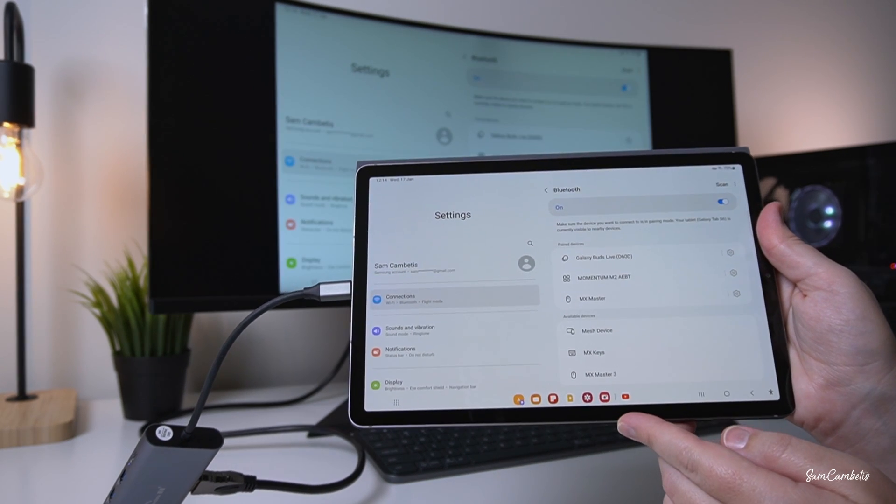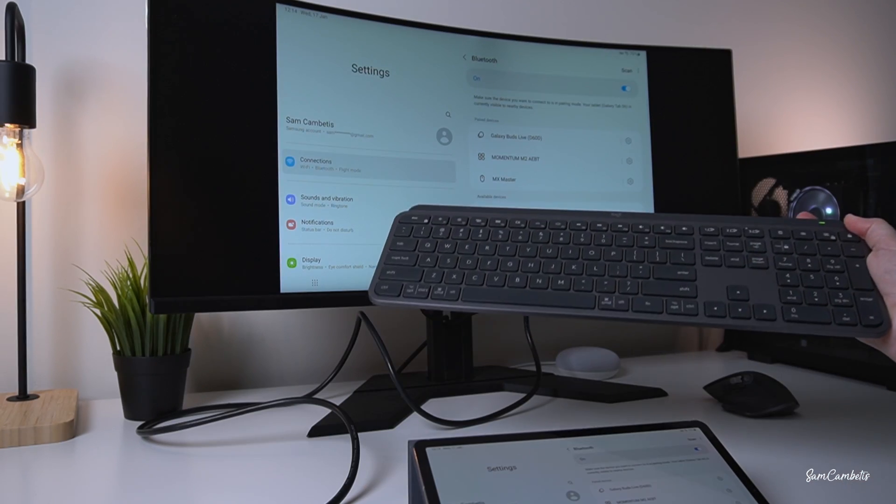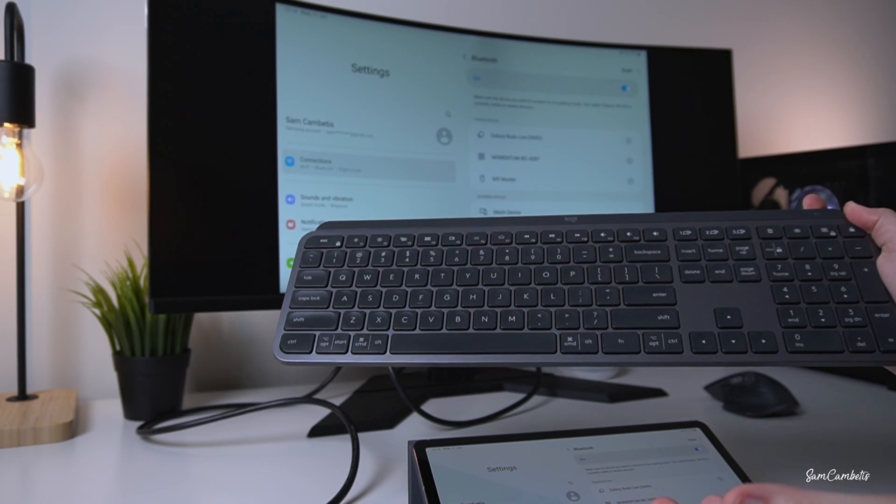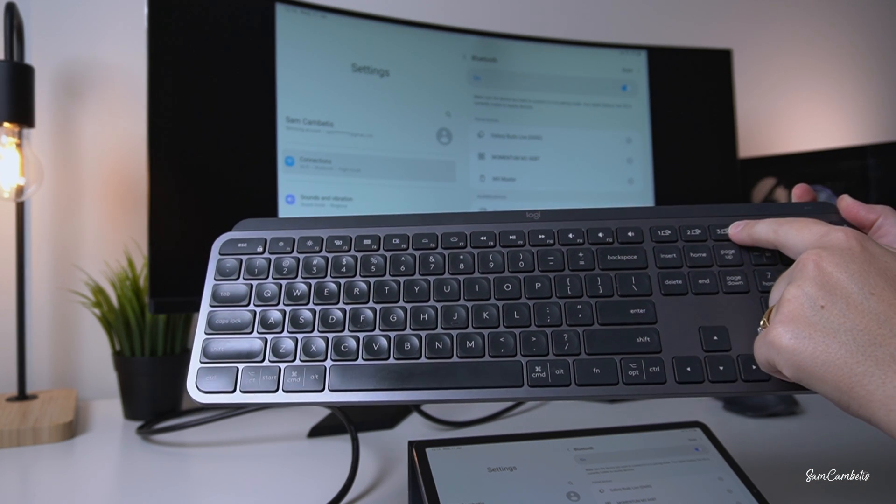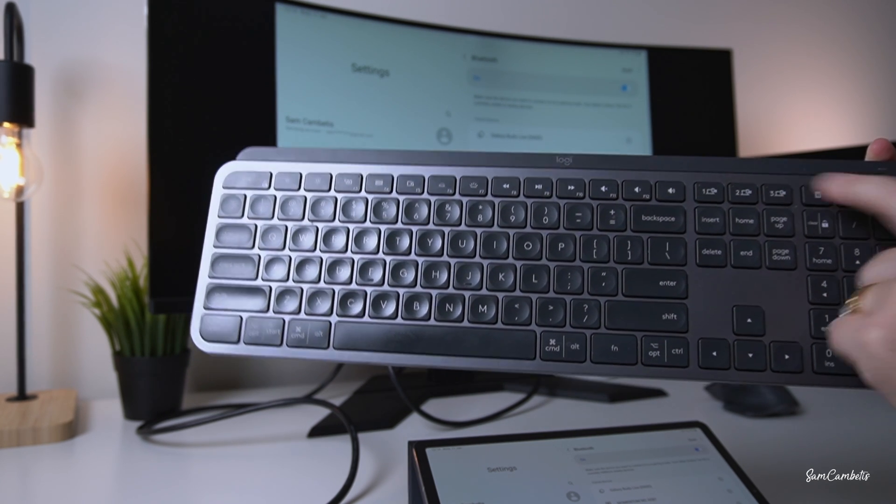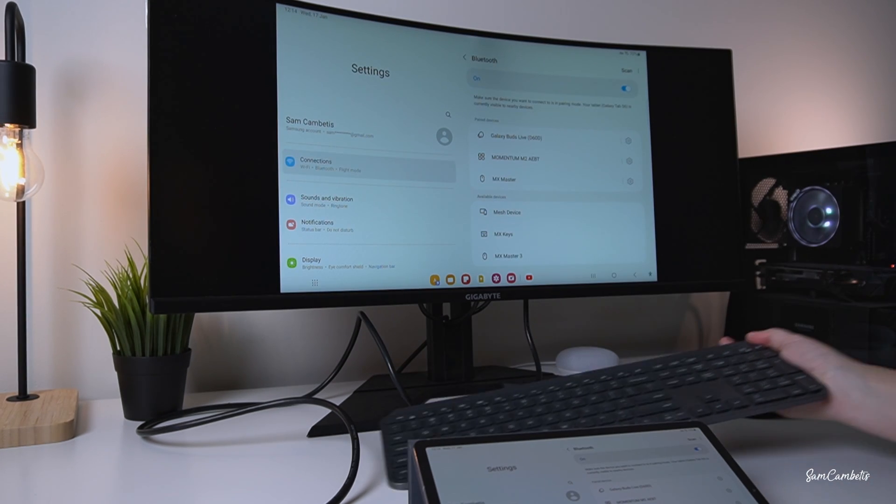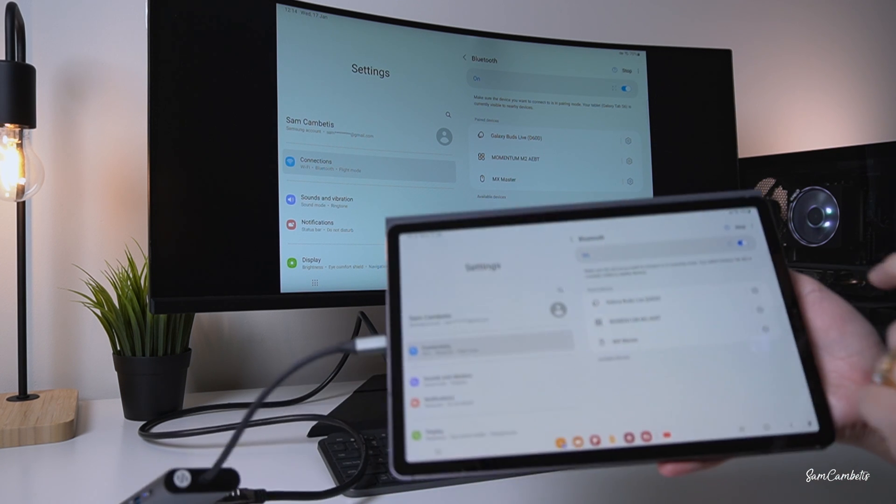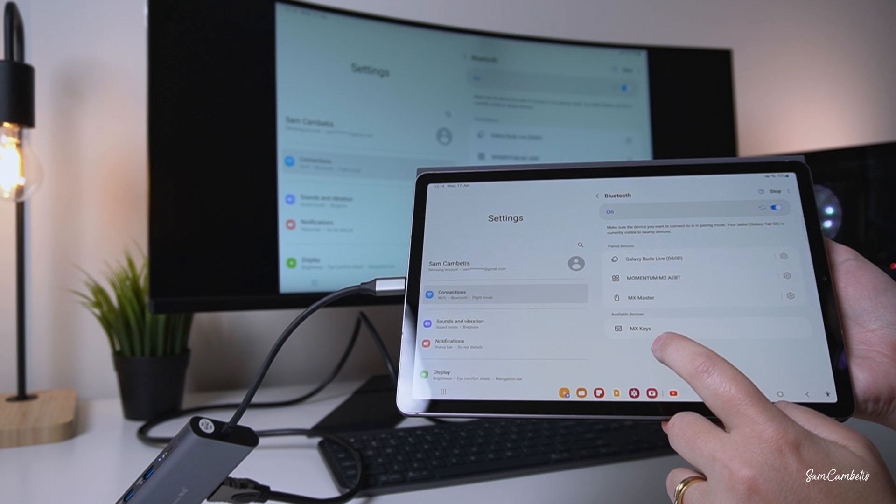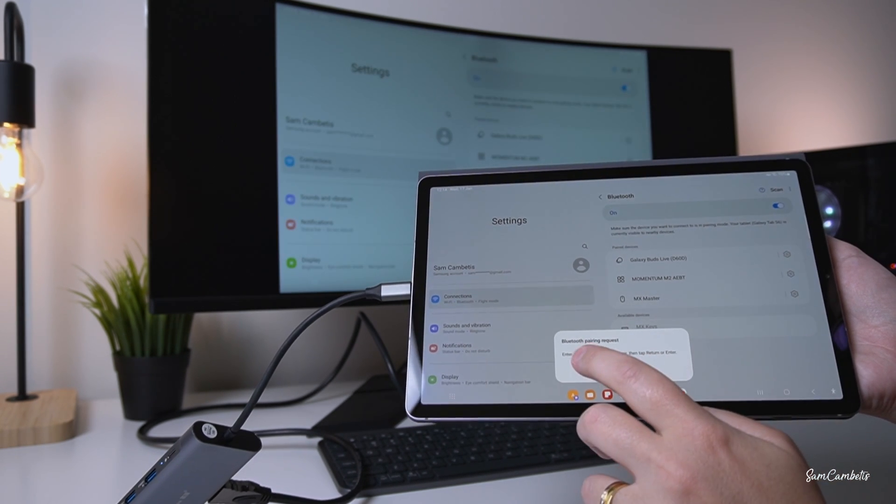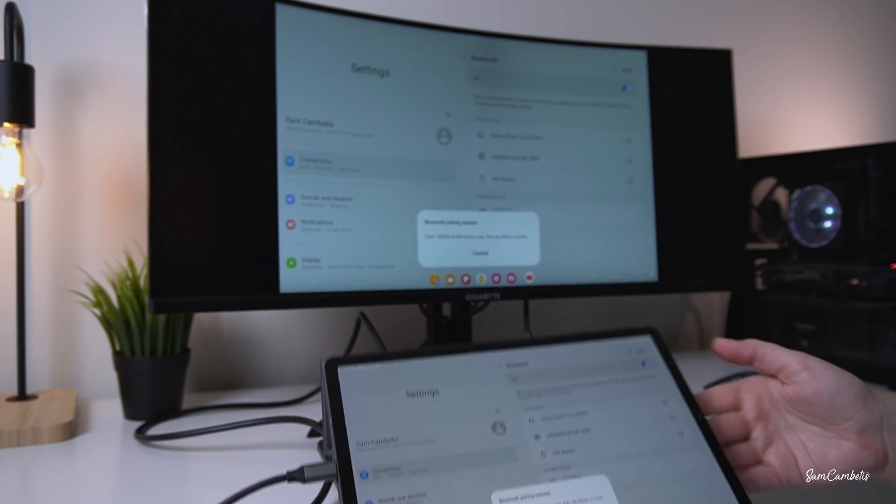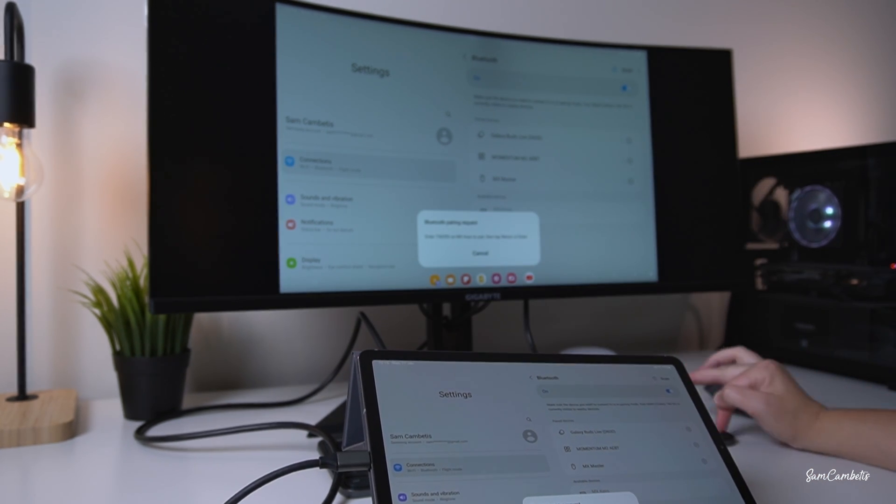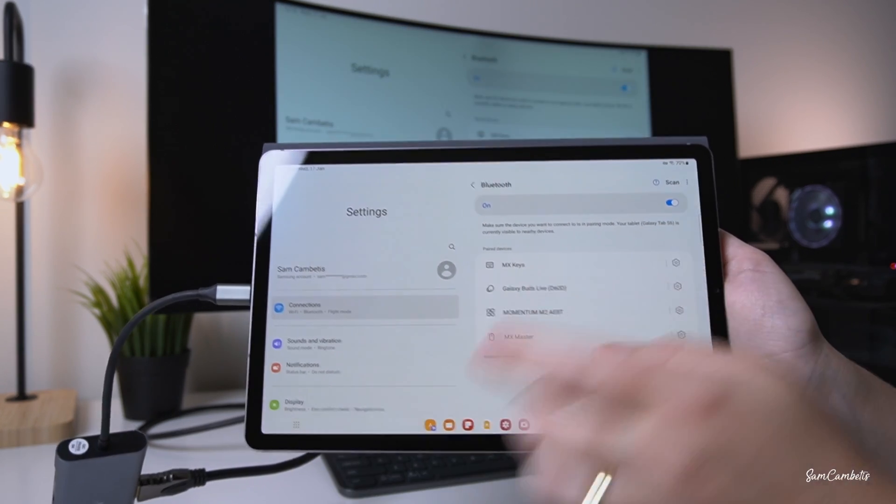This will be different for different brands. This is the Logitech MX Keys. To pair it, pick one of these numbers and press and hold until the button flashes fast. Now it's in pairing mode. Hit scan on the tablet and it picks up MX Keys. Click that, and the keyboard will ask you to enter a number. Enter the number and hit enter. The keyboard is now paired.